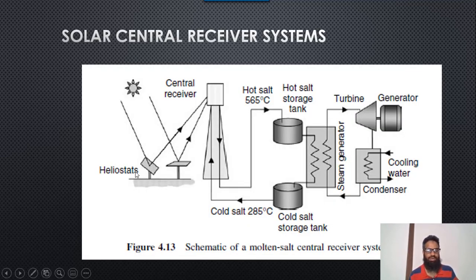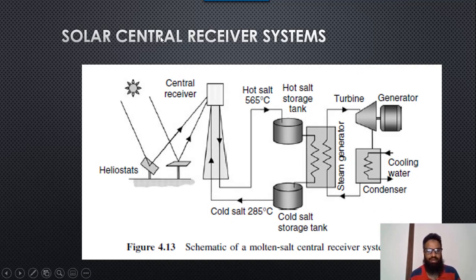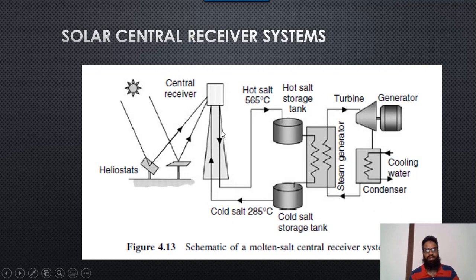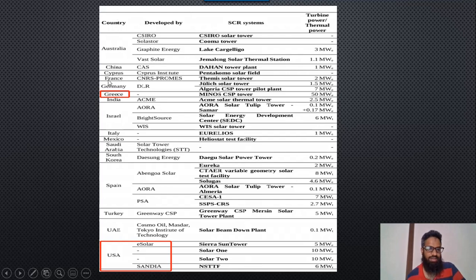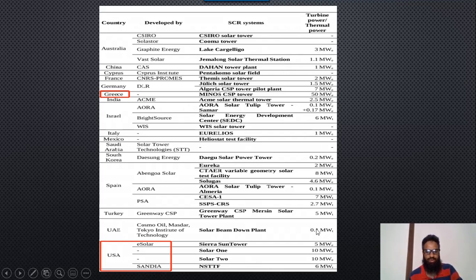Heliostats — specifically mirrors whose angles are automatically controlled — concentrate sunlight at the top of the tower. At the top of the tower, special pipes carry a fluid which stores heat in a tank; from the tank, the turbine moves and produces electricity delivered to the generator and the power system. Some countries using this technology: Greece has a power plant producing 50 megawatt, and the USA has multiple power plants producing 10 megawatt, 5 megawatt, etc.